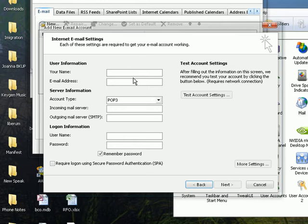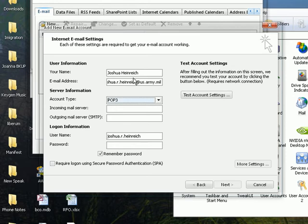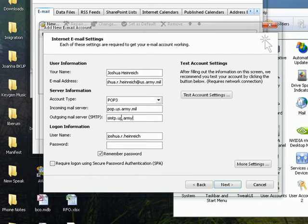My name is Kors. Type in your email address like so. POP3. And this is going to be the POP.US.ARMY.MIL. Next one here. It's just SMTP.US.ARMY.MIL.